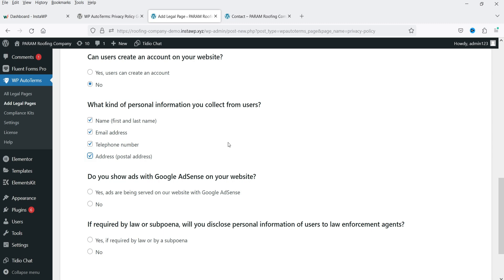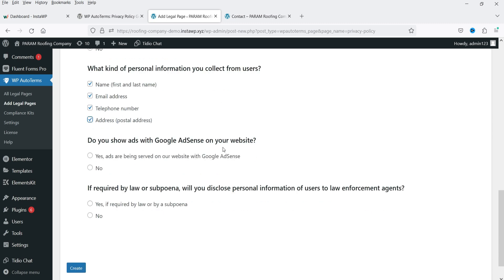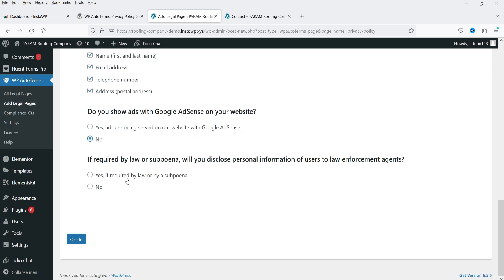All those boxes are checked. Next it asks: do you show ads with Google AdSense on your website? In this case, No. And if required by law, will you disclose personal information of users to law enforcement? Yes, I would disclose it if there is a legal issue. Those are all the changes, so let's click Create.